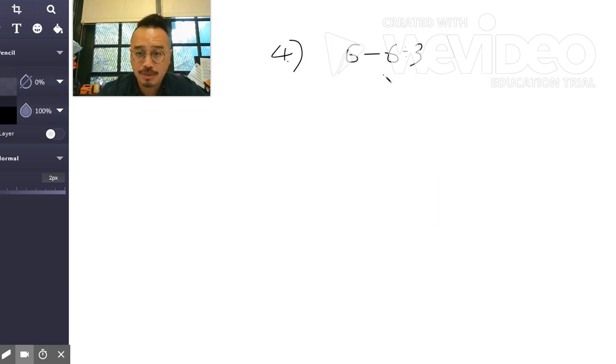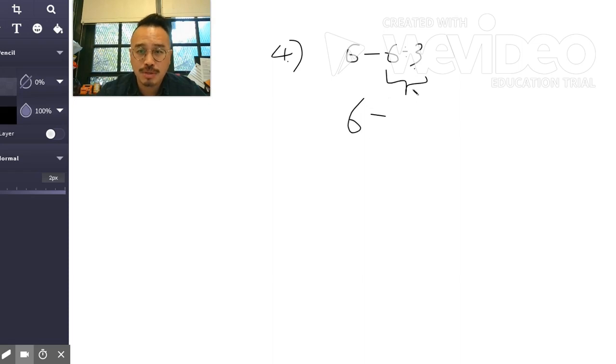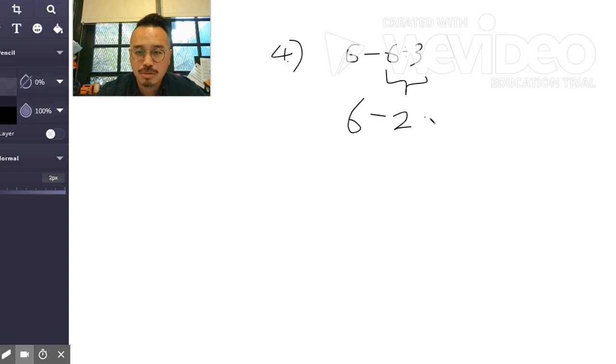Because you gotta do the division first. So that's 6 minus, now you should rewrite it like all the cool kids. So 6 divided by 3 is 2. Four, that's it. Okay, bingo.